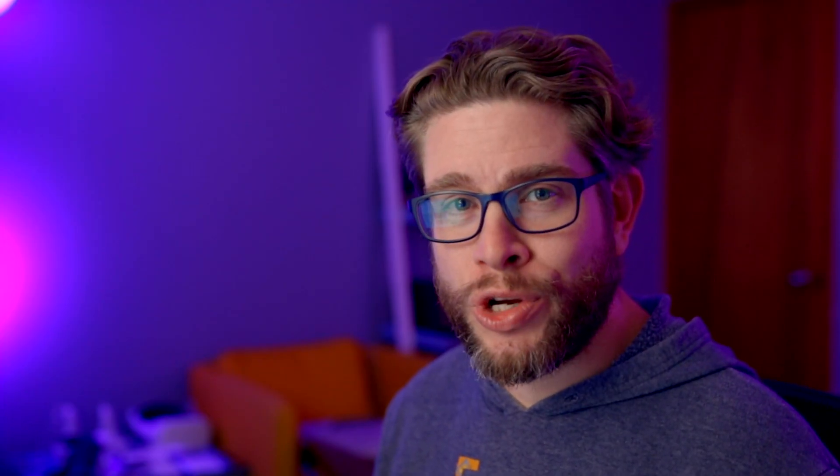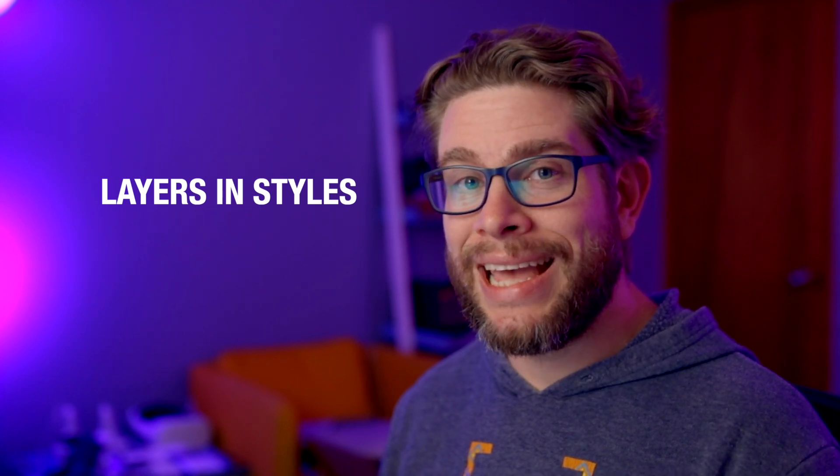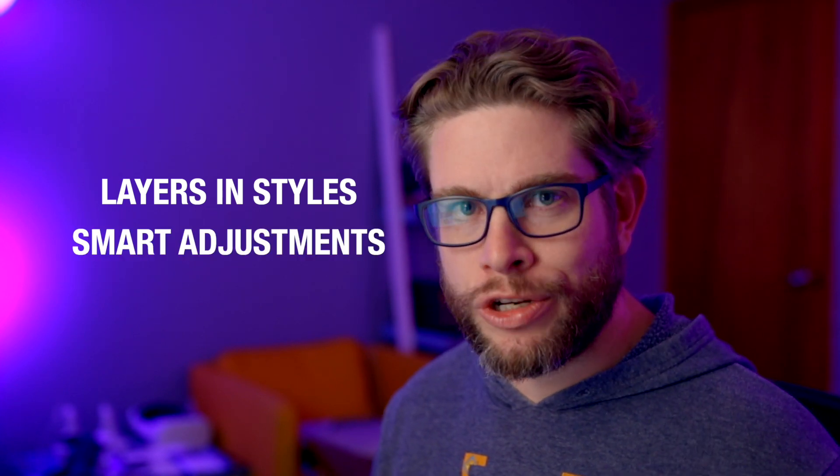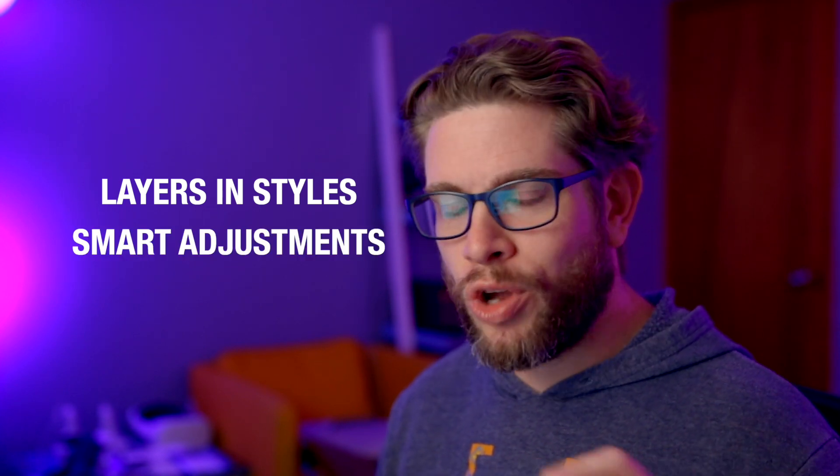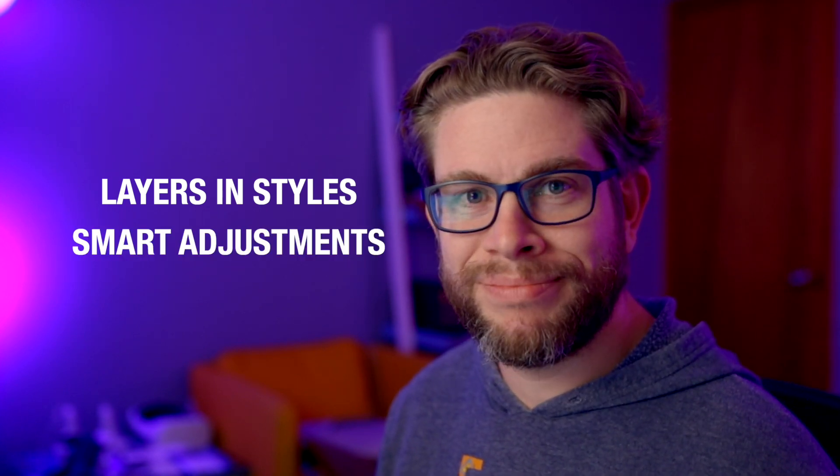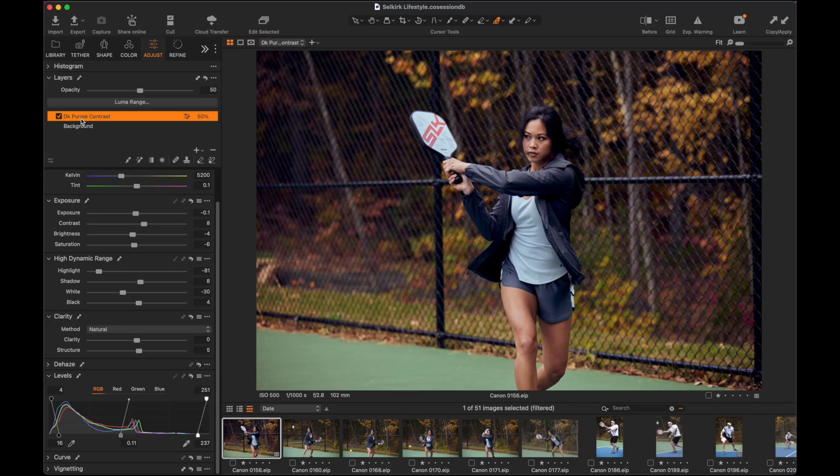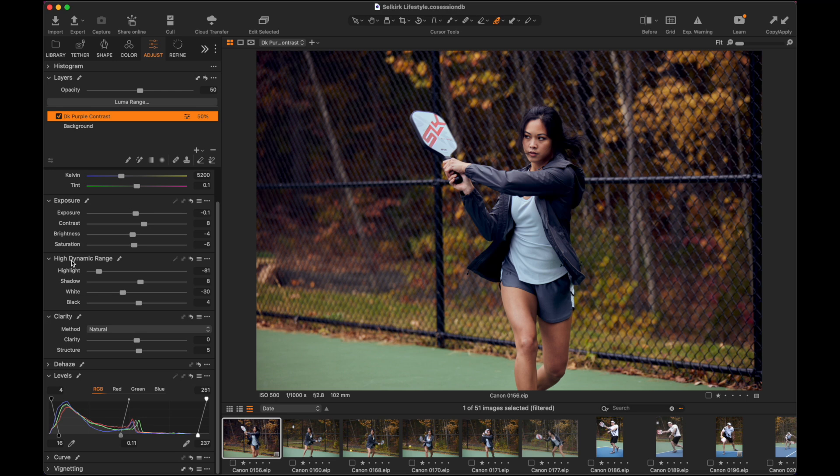Stick around because I got two more features that I want to show you, layers and styles and smart adjustments. Don't want to miss that. Okay, so the next new feature that I want to talk about is adding layers within your style. So saving a layer within a style and this is really cool. I can for example make this dark purple contrast layer style. This is going to include a whole bunch of stuff. There's a little bit of a color grade in there. There's some HDR. There's some levels. There's contrast, things like that that I've added into this color grade right now.